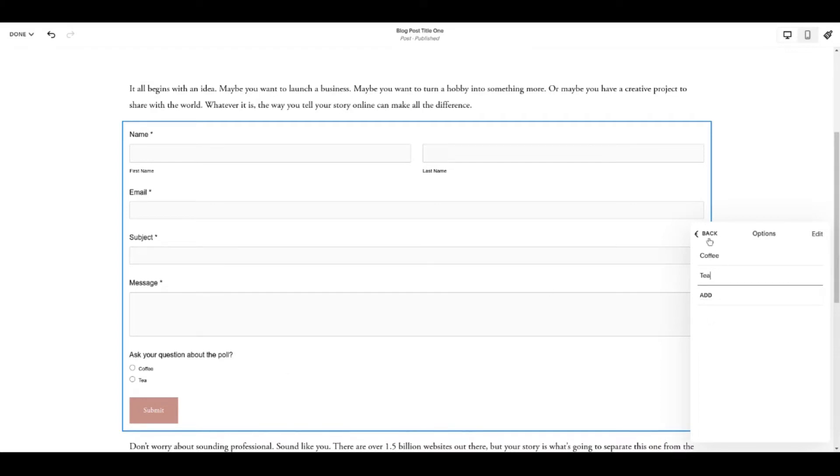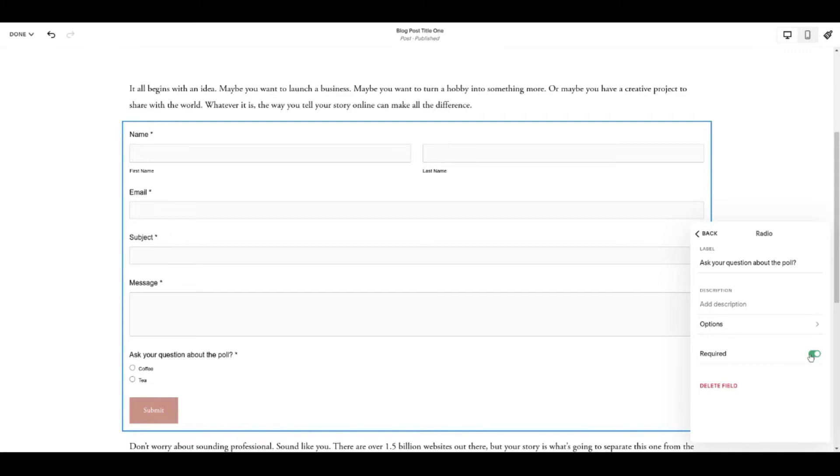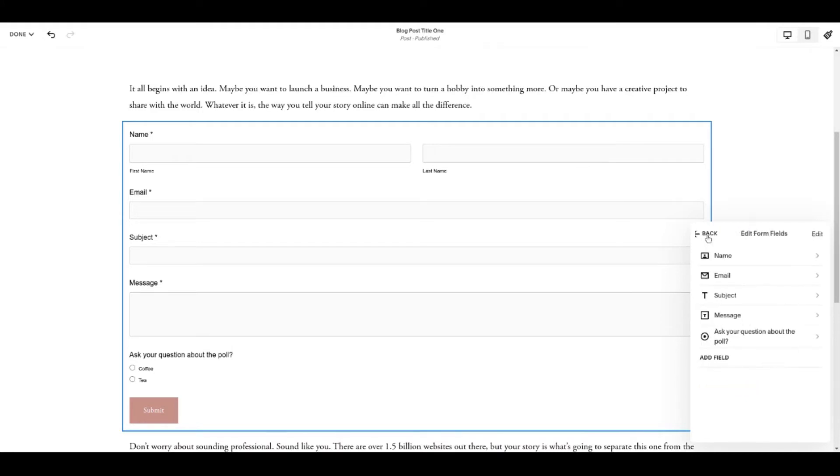All right so once you've got your poll options in there, come back. Required, well you could make it required but I mean somebody's not going to bother with it if they've no intention of submitting so maybe don't worry there. Come back again.